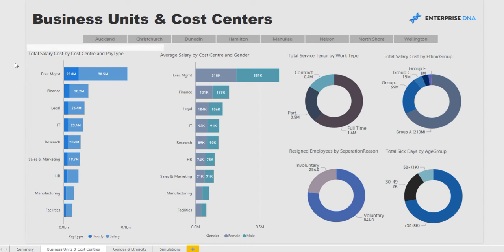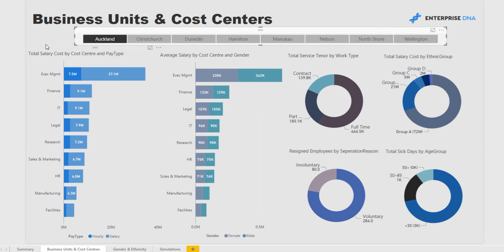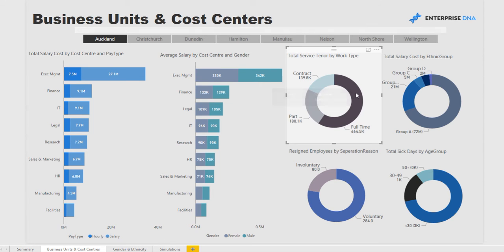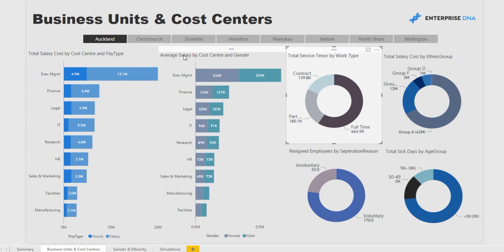Next we come to business units and cost centers. Here we can drill down into a particular area of the business — or subsidiaries, if that's how your business is structured. For instance, filtering into Auckland, which would likely have the most employees in New Zealand, we can then click into full-time workers and see total salary cost and average salary cost, sliced into two different metrics in that particular chart.